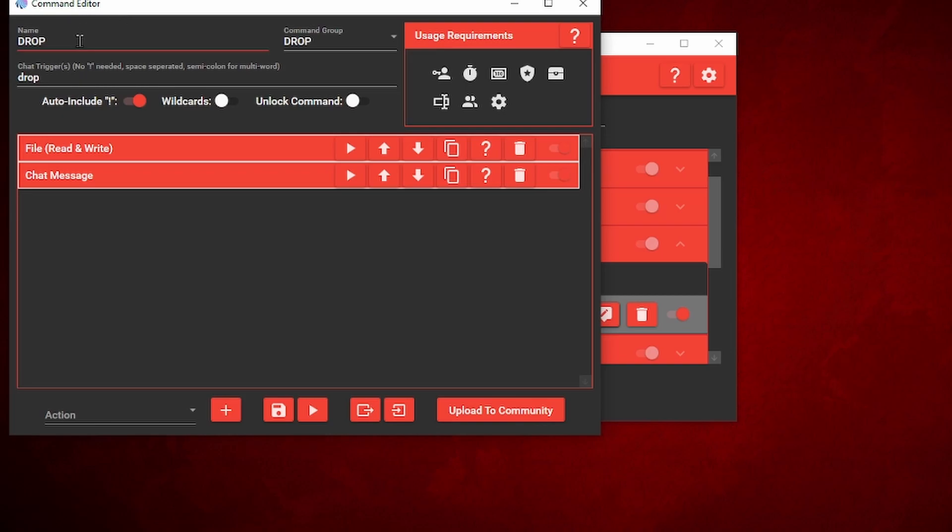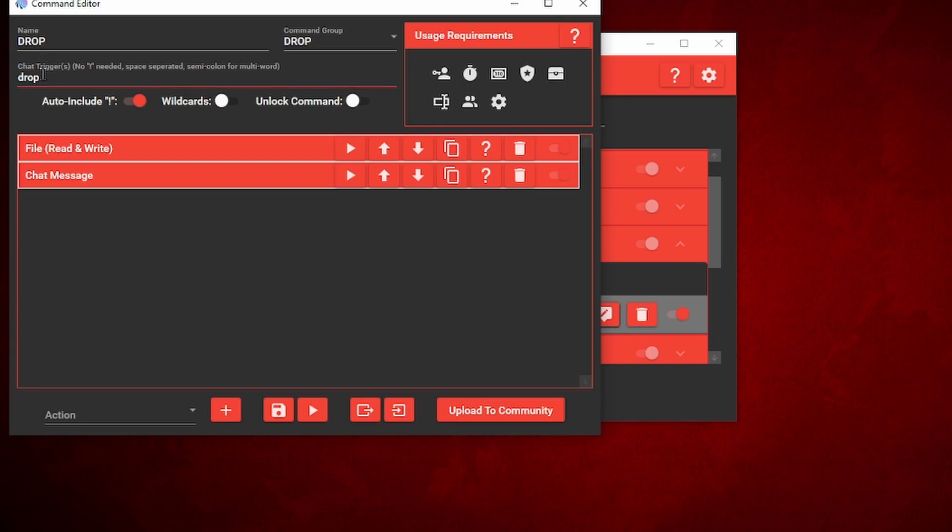Your first step is to name it. I named mine drop since this is going to be a random drop location. You can name it whatever you want. Then the chat trigger I pretty much named mine the same as the name just to make it easier to remember. The chat trigger is what's going to be typed out in chat and it will trigger the command, so you want to make sure you remember that name.